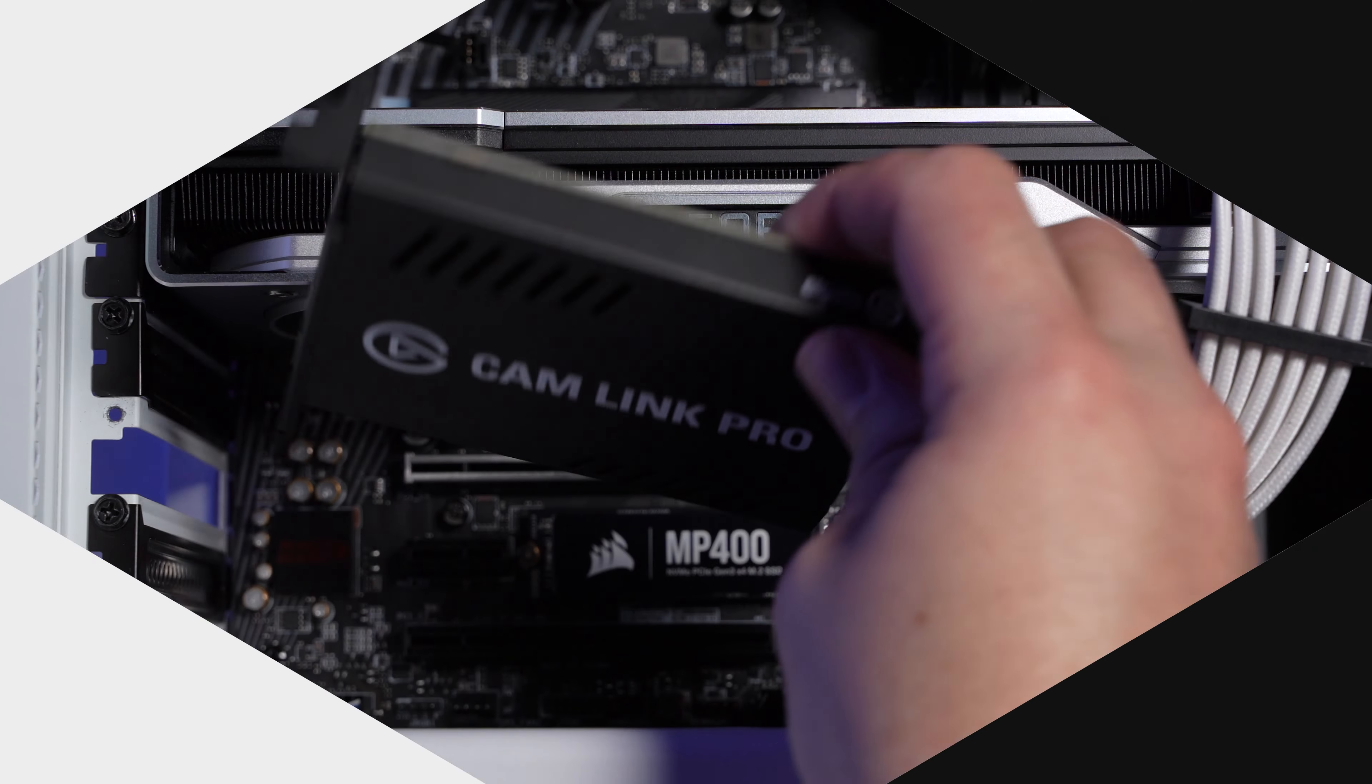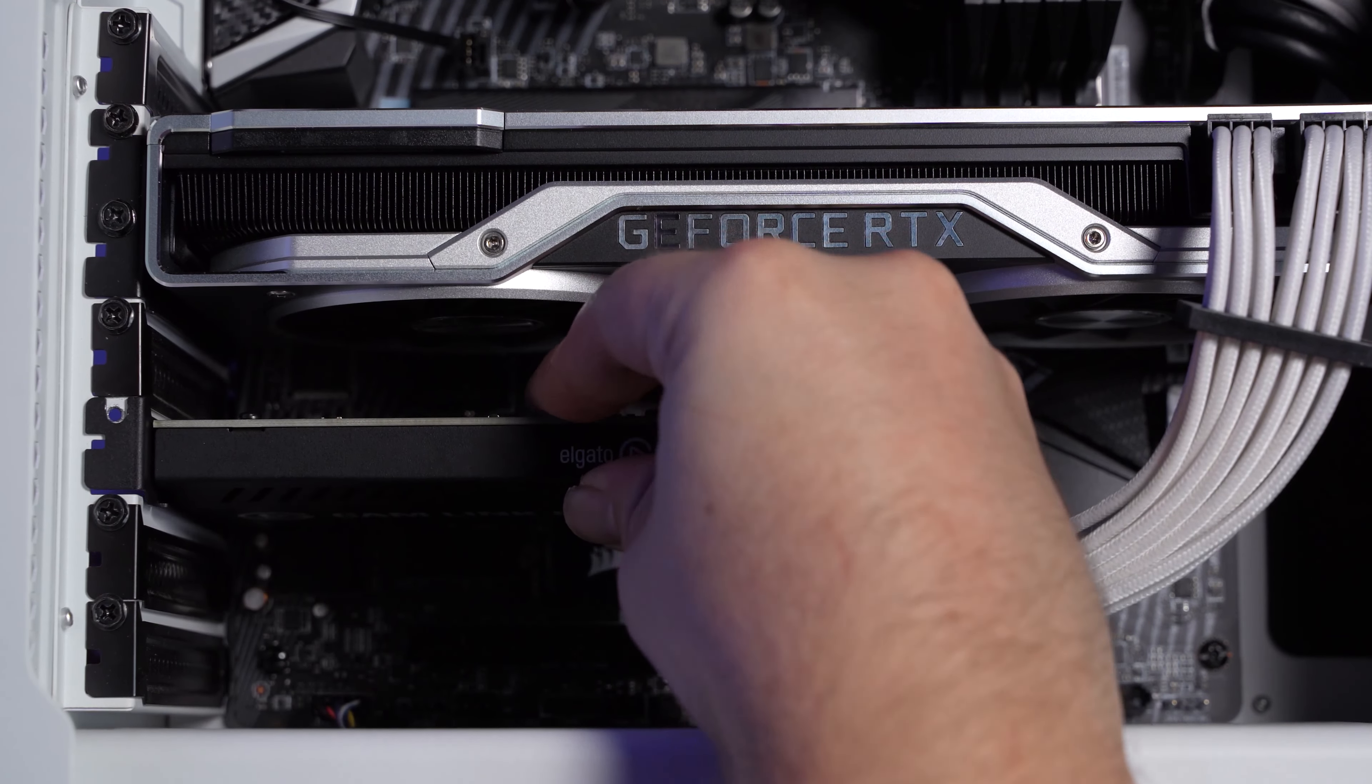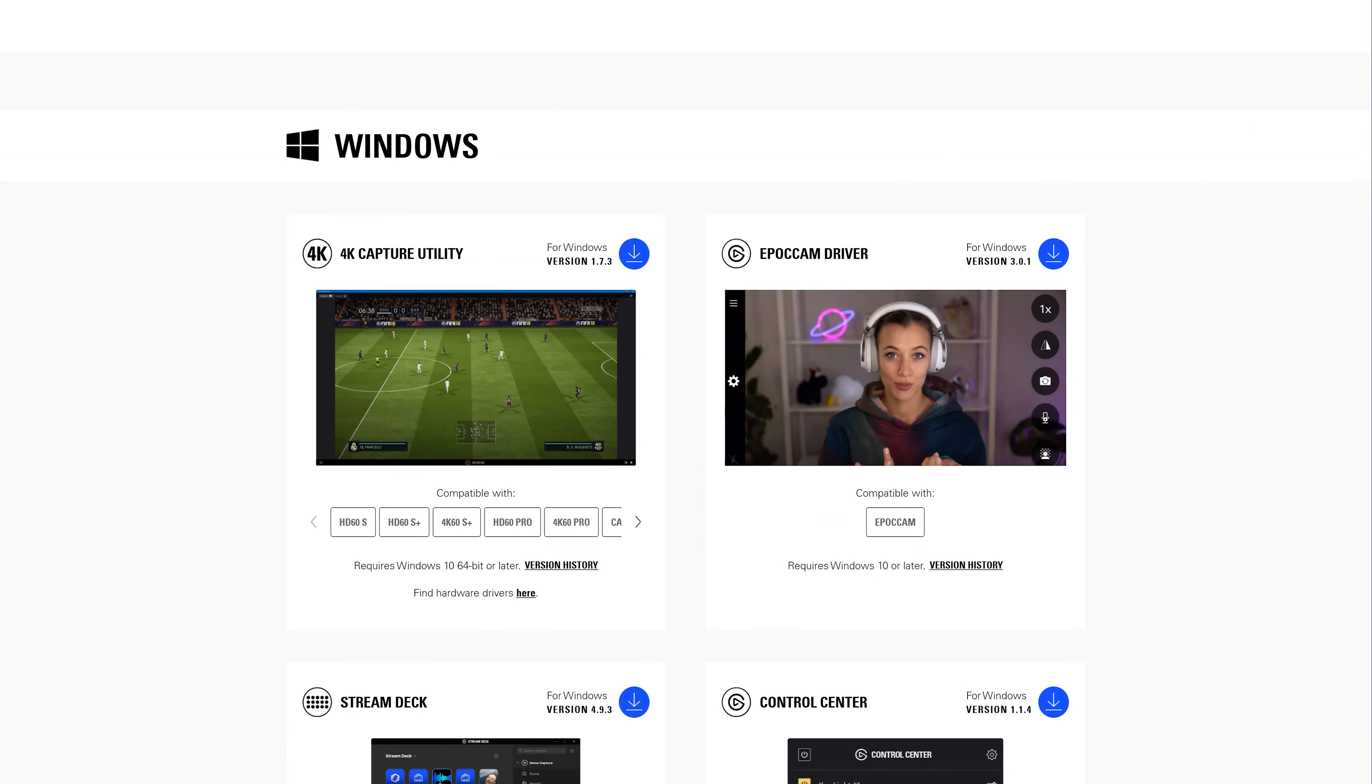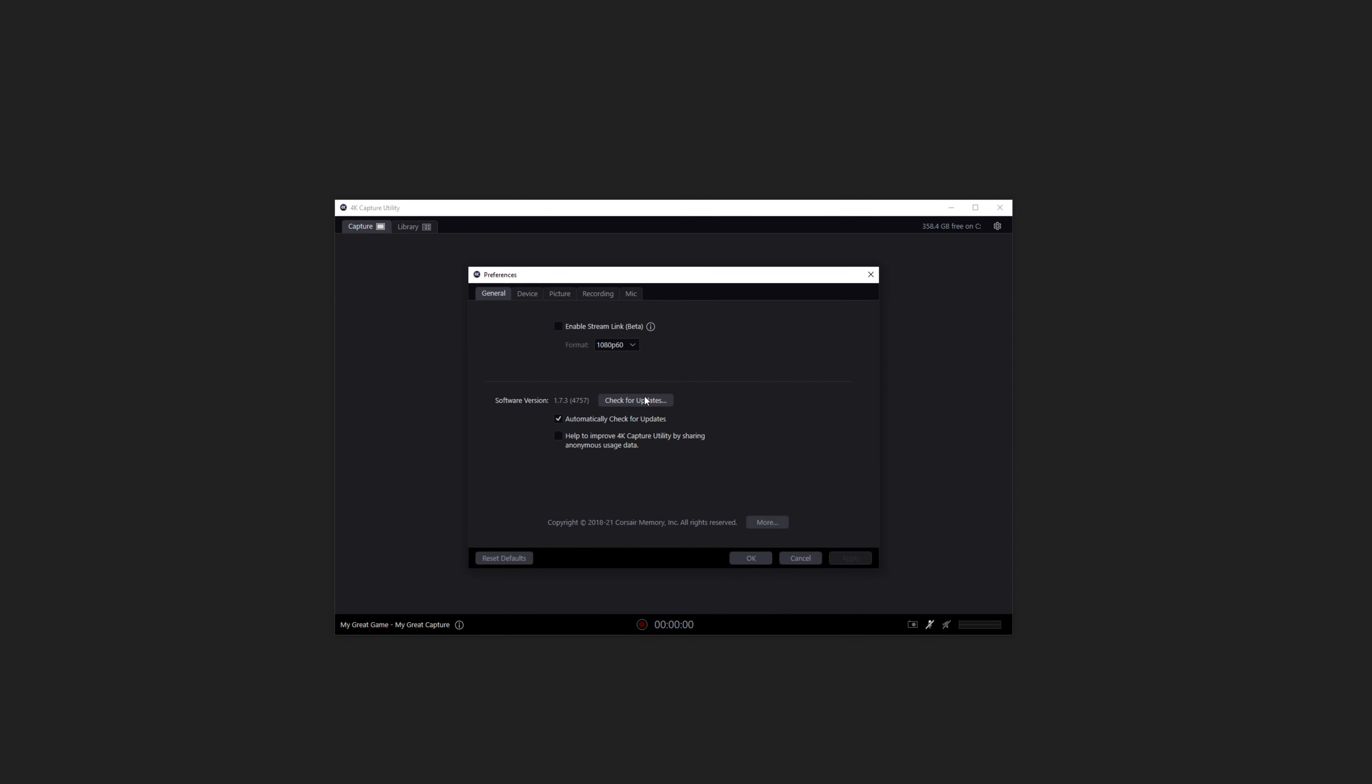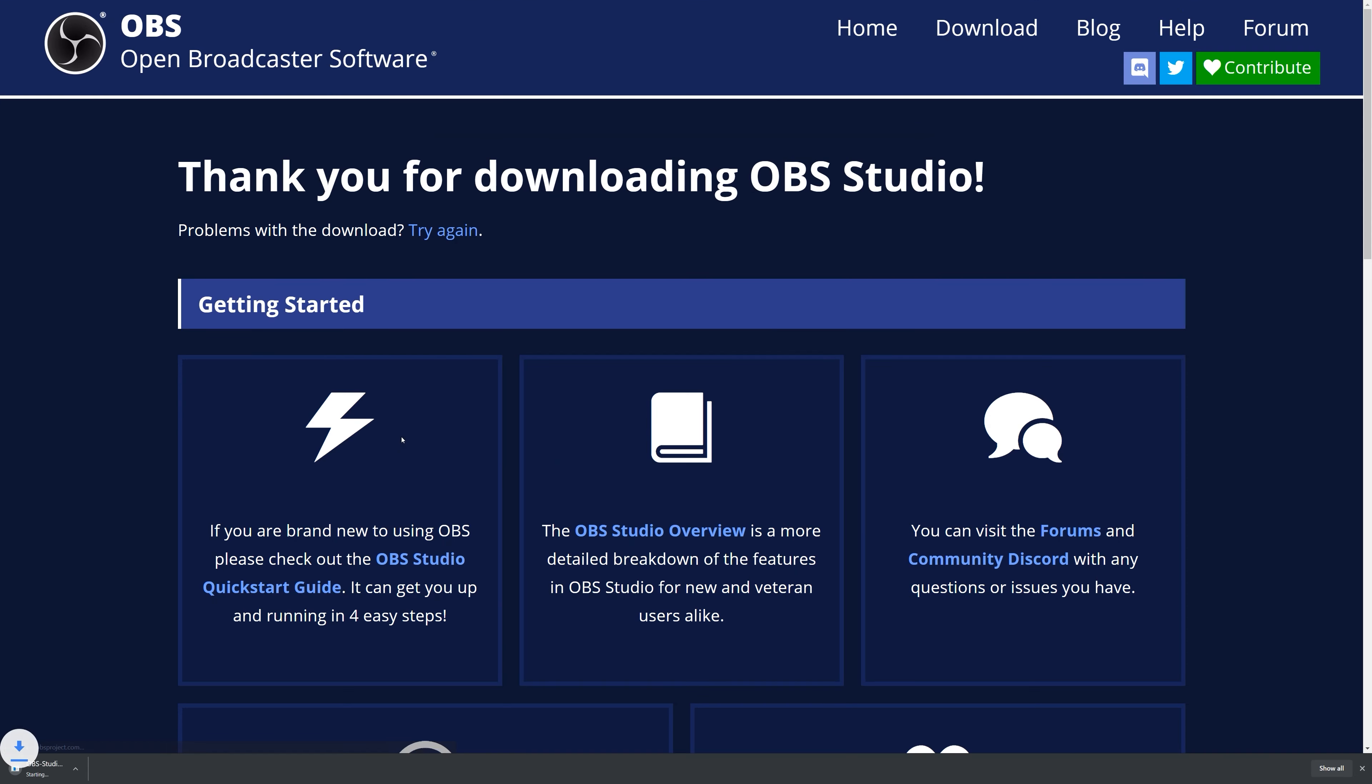For this setup, you'll need the following: CamLink Pro installed in a desktop PC, Elgato 4K Capture Utility installed and up-to-date, and OBS Studio version 27 or newer installed.